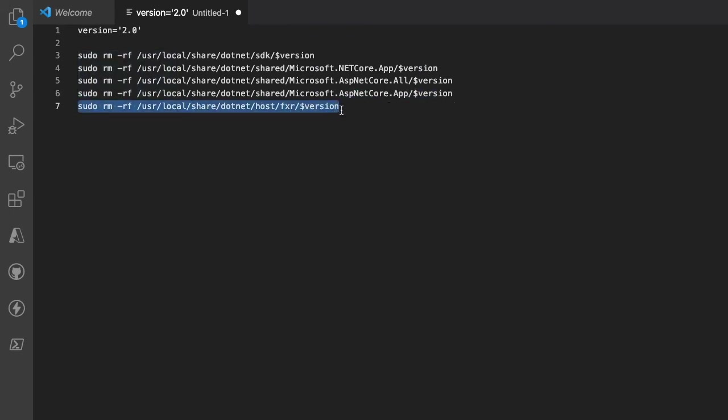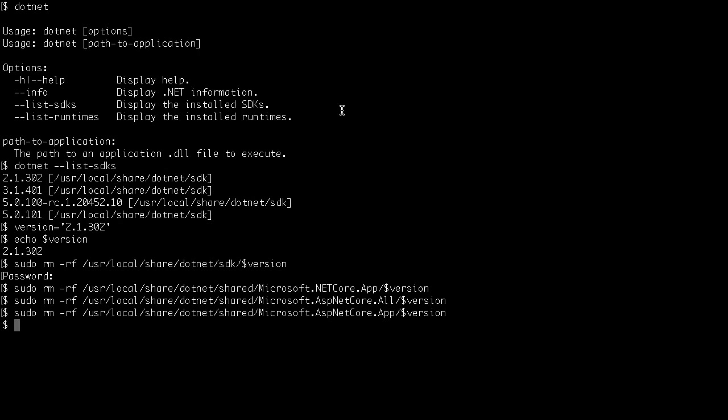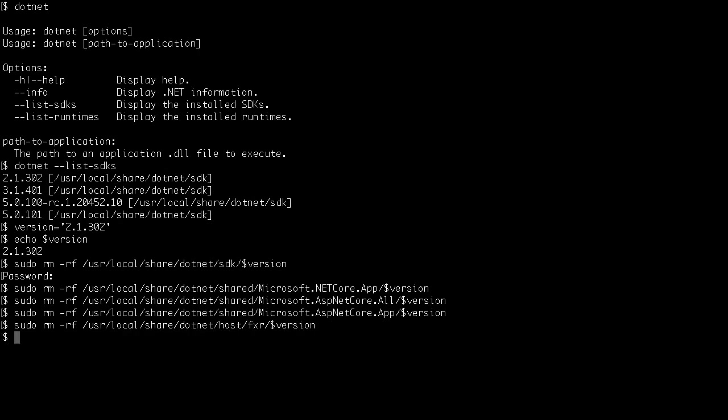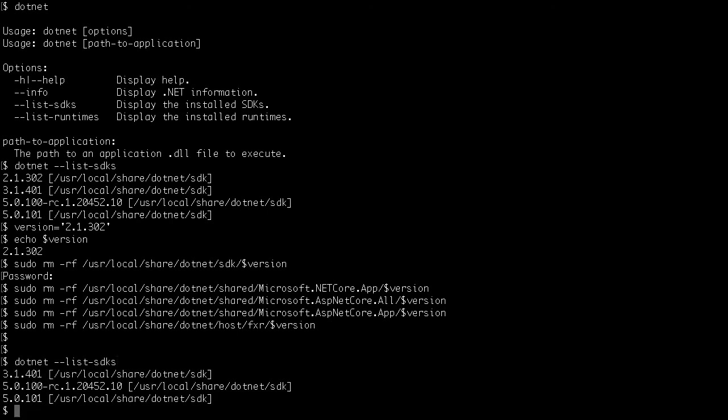Once you remove all four folders, you can look at the version using dotnet list SDK and you will see that the version you just deleted does not exist. Similarly, you can delete the other versions if you are no longer using any of the .NET versions.